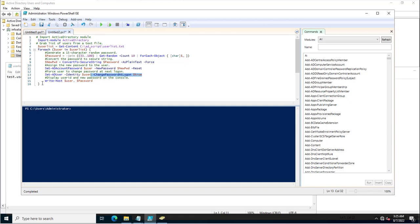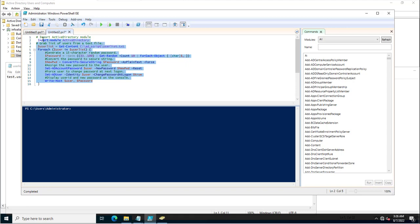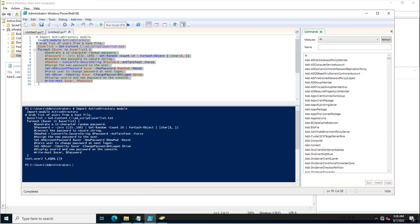Using 'Write-Host', it will display the username and the password once the password has been changed. The random 10-character password will be visible in the script output after execution — showing the username and the new password. You can see the output: 'testuser' and a random password. The random password has been generated for this account, and I as the admin am not aware of it.